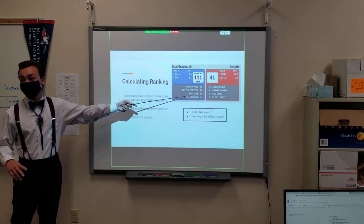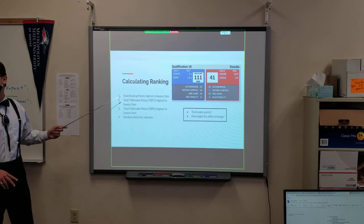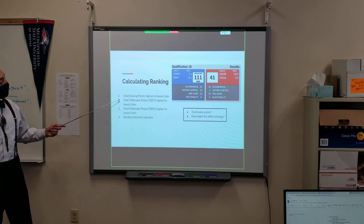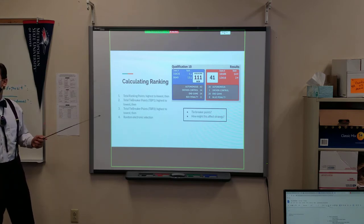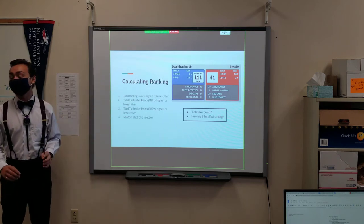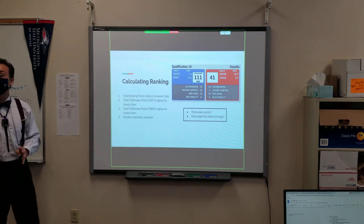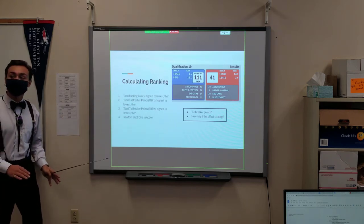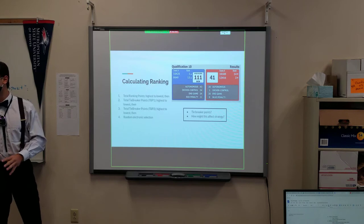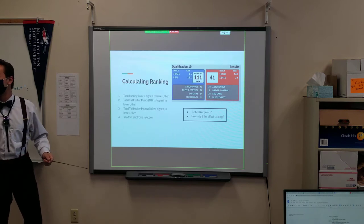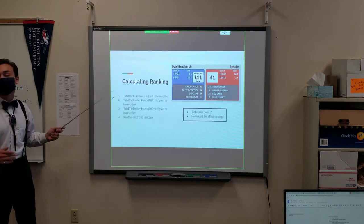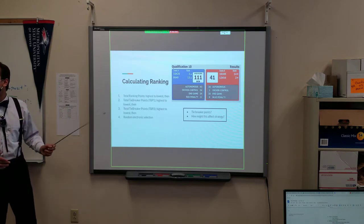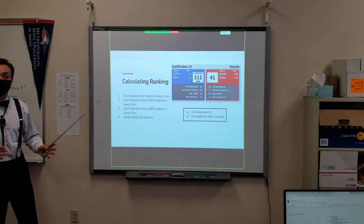It's important to keep in mind, based off these two, that the autonomous period, while technically being worth the same number of points, is actually more important than your driver control and end game periods, because it will be a greater determinant in whether you move on to finals or not.